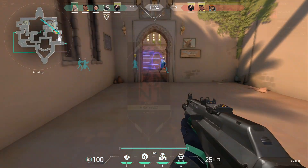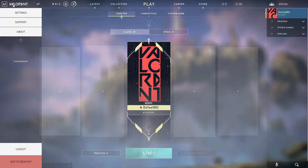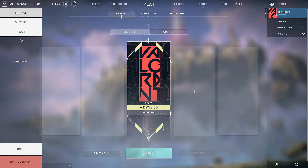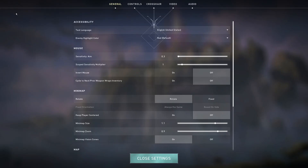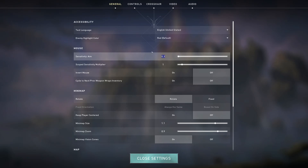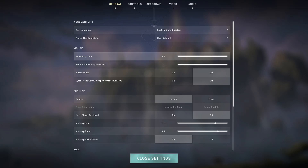Once you have finished converting, open Valorant and go to the settings. From there, click the General tab where you will then see Sensitivity Aim. This is where you will need to input the number that you got from the converter website.